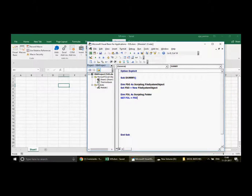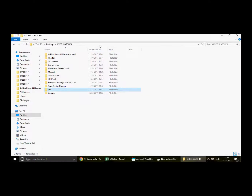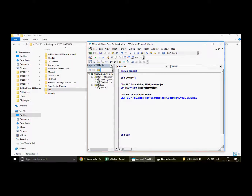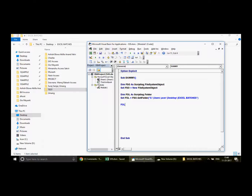Now we declare the folder variable: Dim FOL As Scripting.Folder. Then we set it: FOL = FSO.GetFolder and provide the folder path inside double quotes. I'll copy the full path from Explorer and paste it here. Once that's done, we simply write: FOL.Copy — if you want to move it you can use the Move method instead.